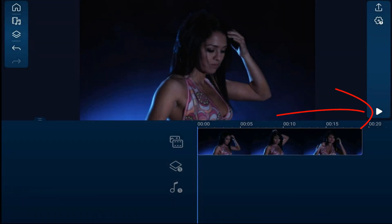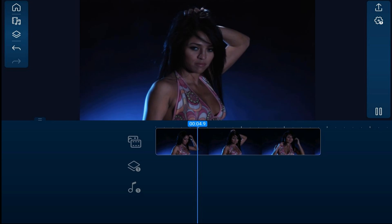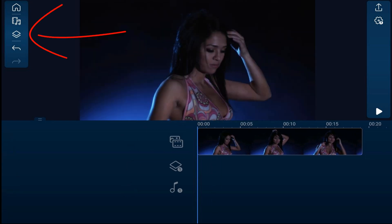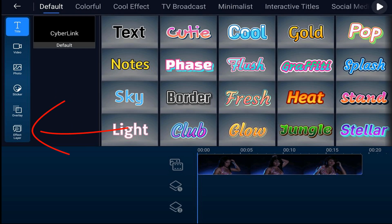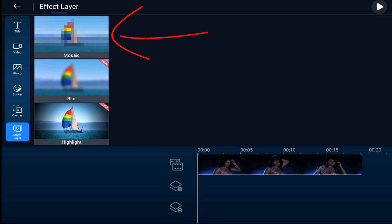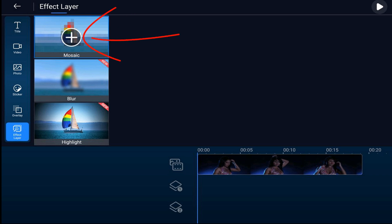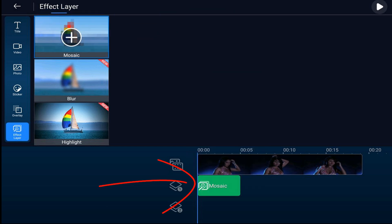As you can see, I have a video of a girl dancing on the main timeline track. I want to blur out her face, so I'm going to tap on the overlay icon, then go down to effect layer. You can choose from mosaic, blur, or highlight. I'm going to choose mosaic and then tap the plus sign to add it to an overlay track on the timeline.